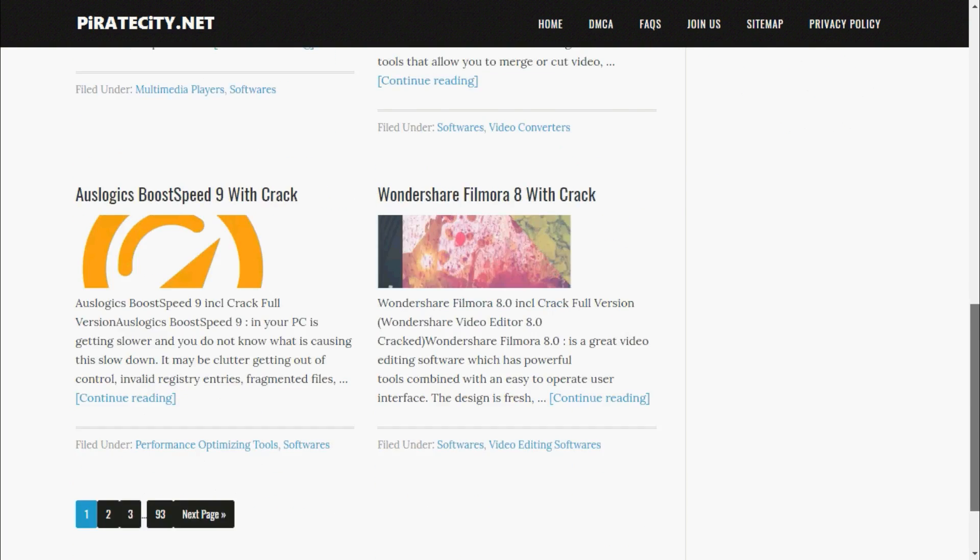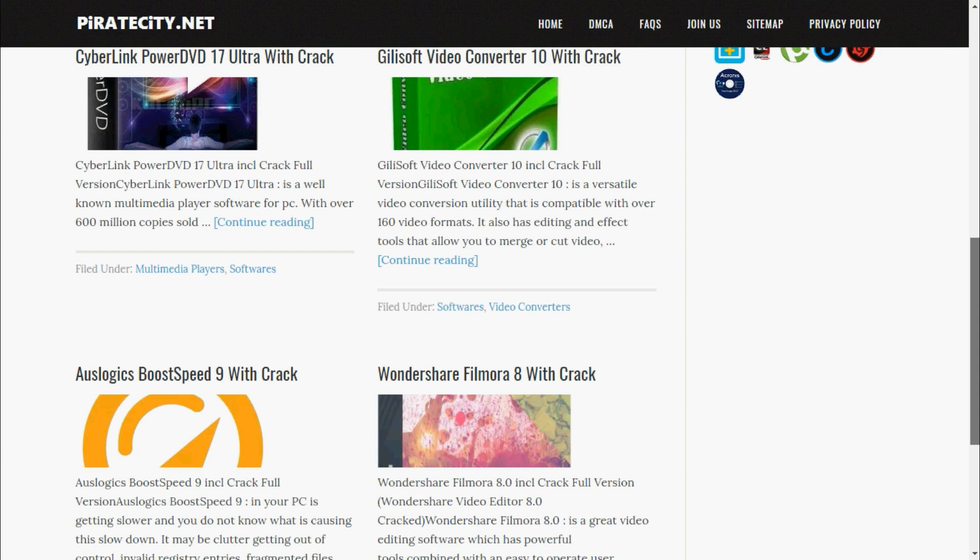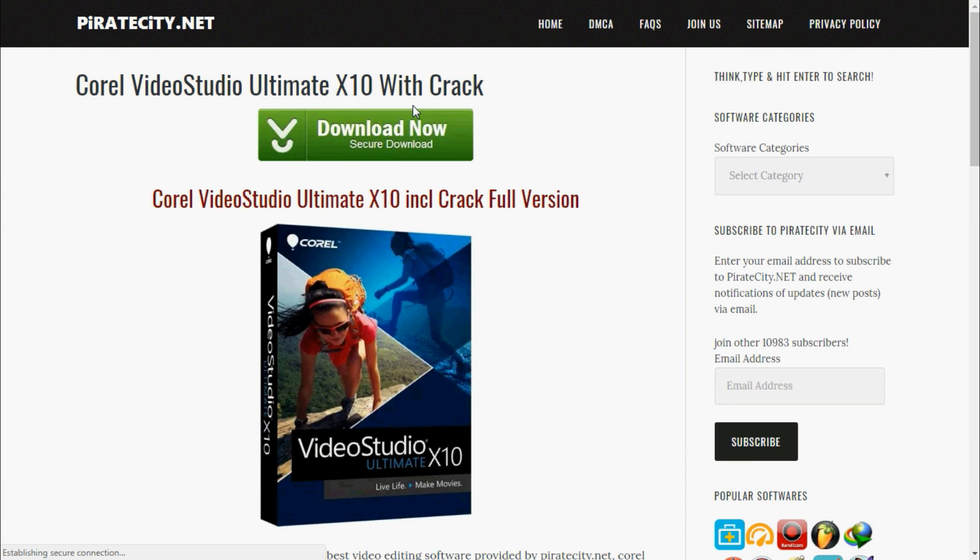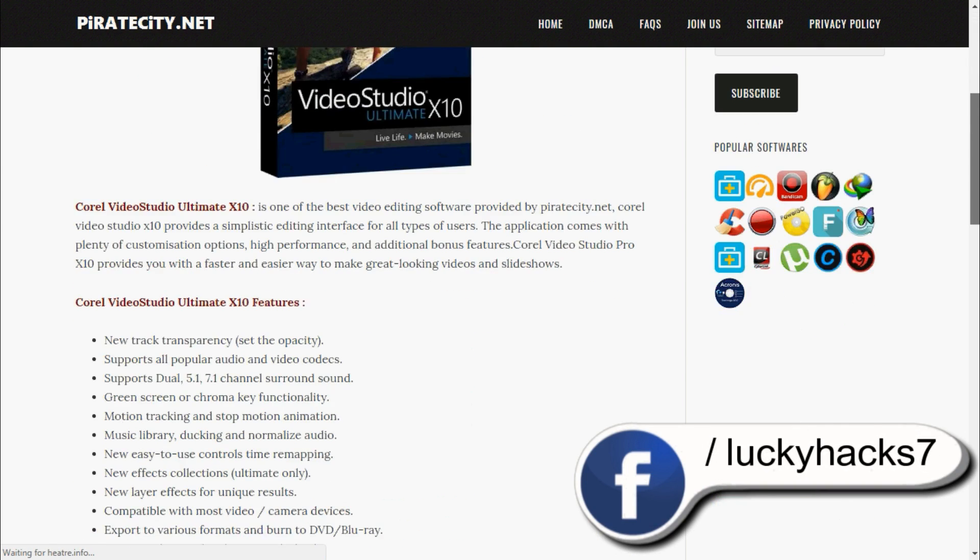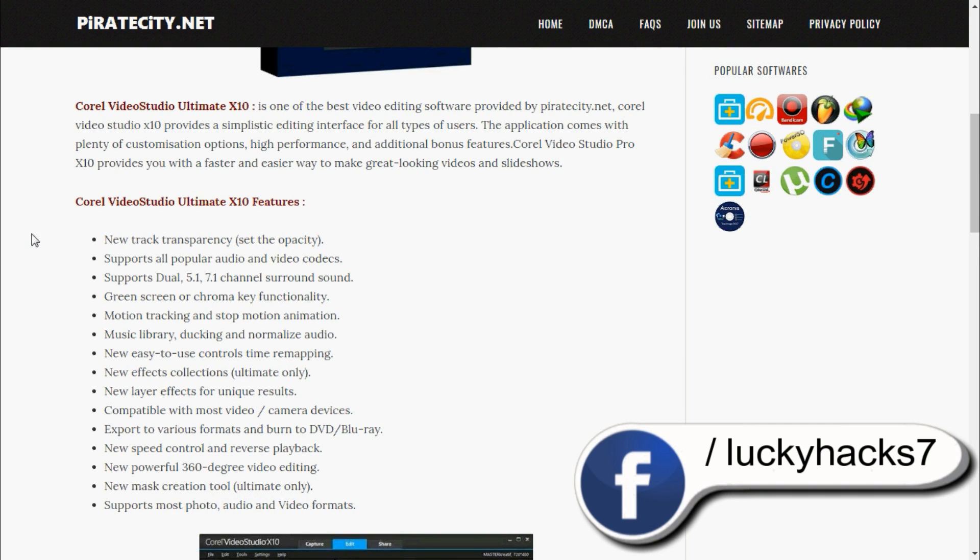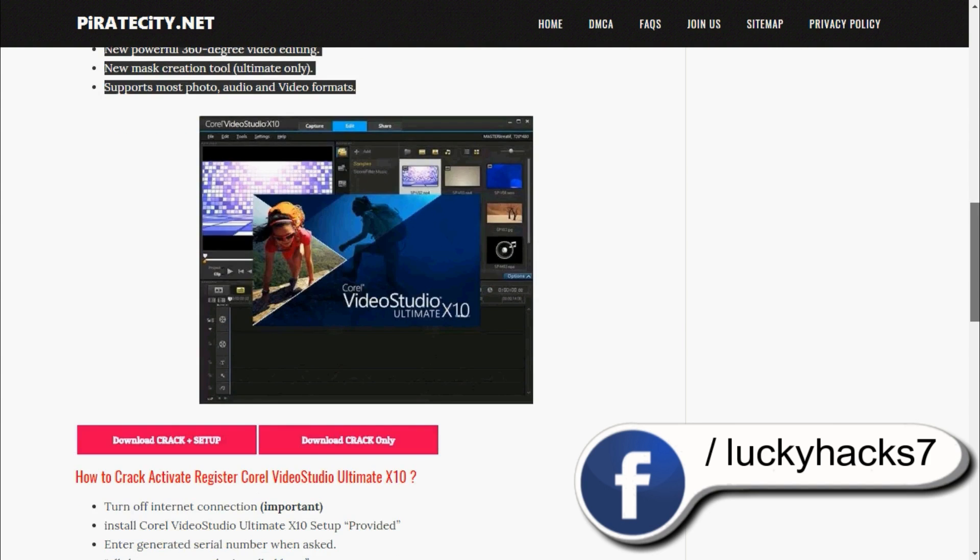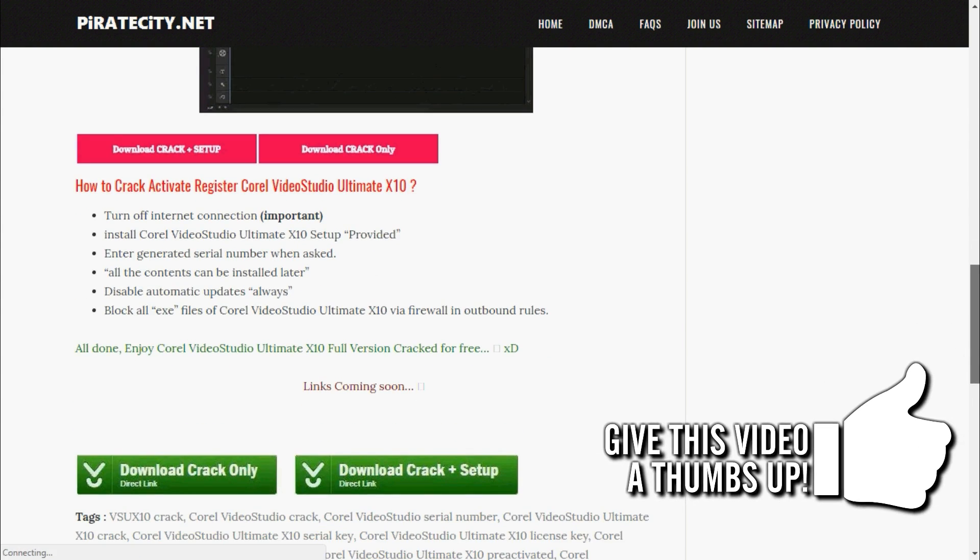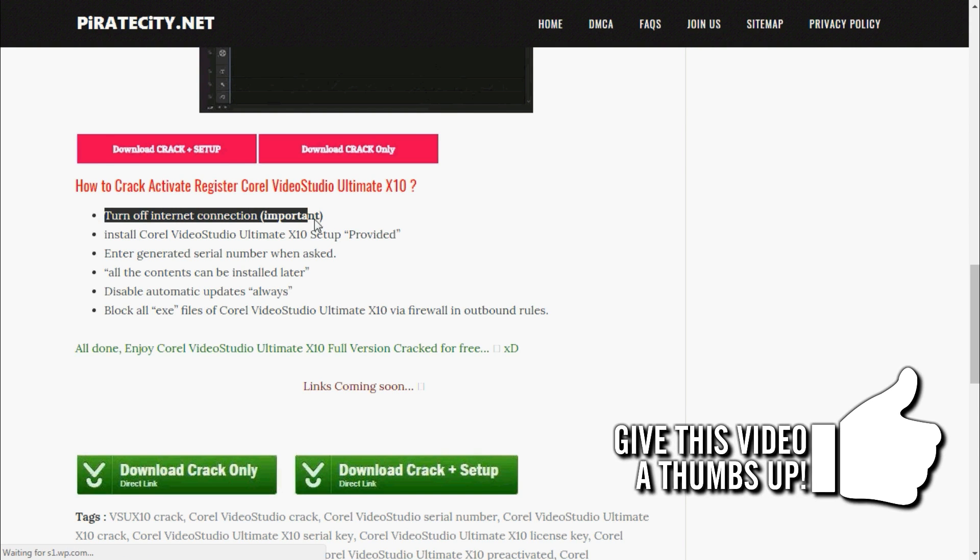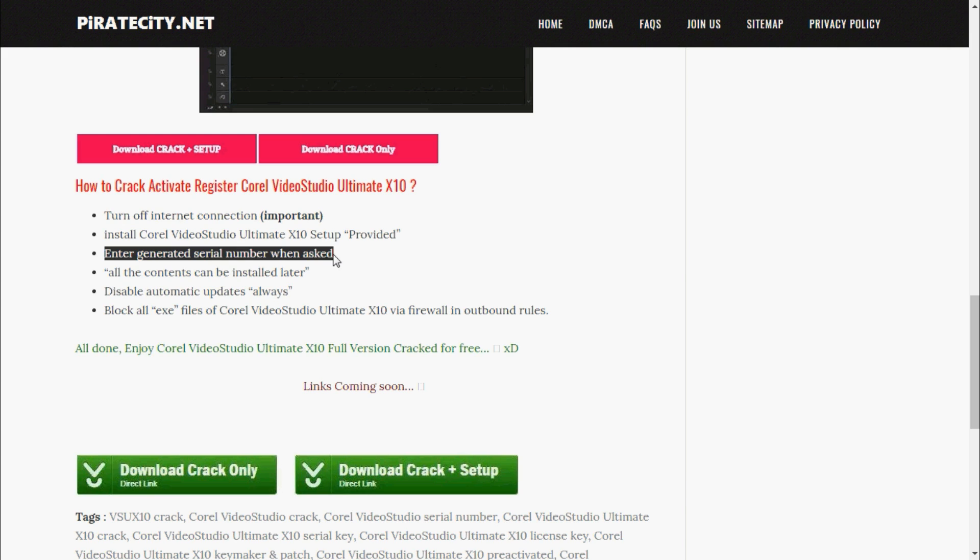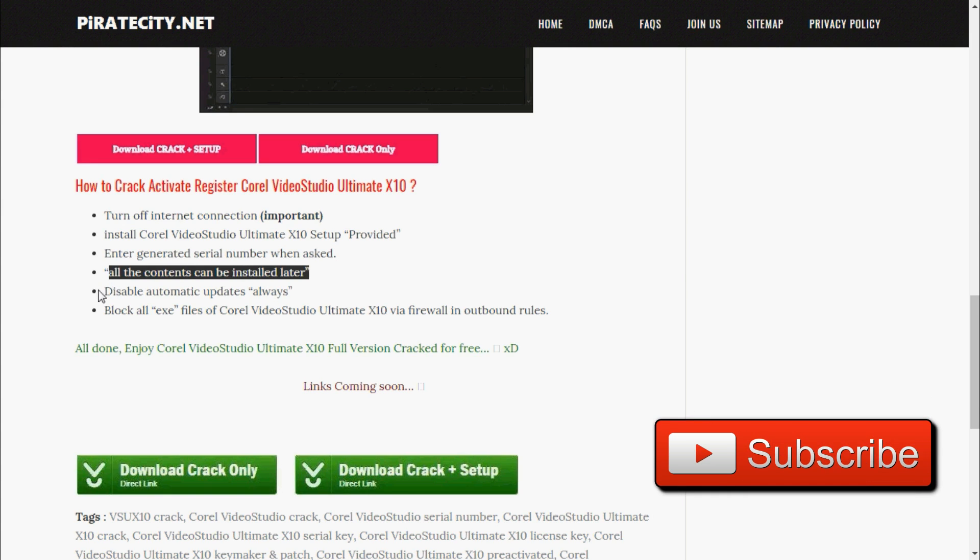You will also get 2017 copyright software. I will show you how it works and how to download software. Click on the software name you want to download. First it will give you all features of the software, then you will get screenshots, and at last you will get details on how to install the software after download completes. First you need to turn off internet, install setup, enter key generated by crack program.